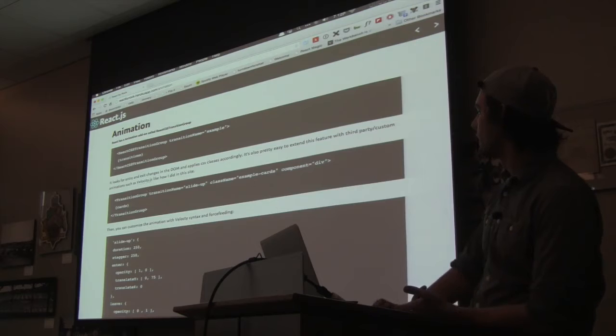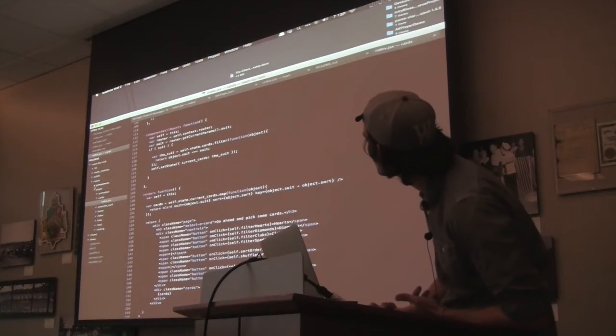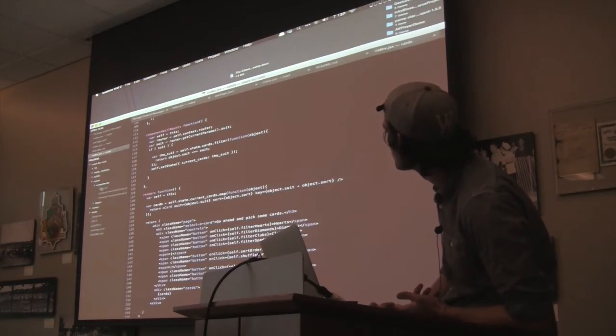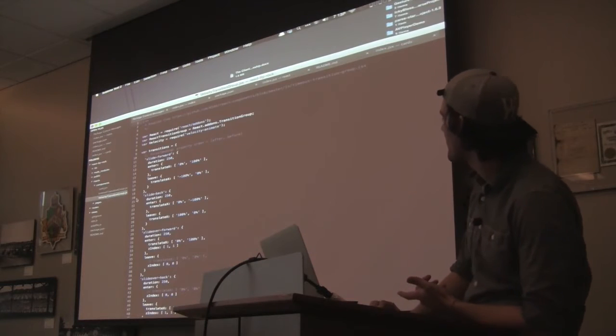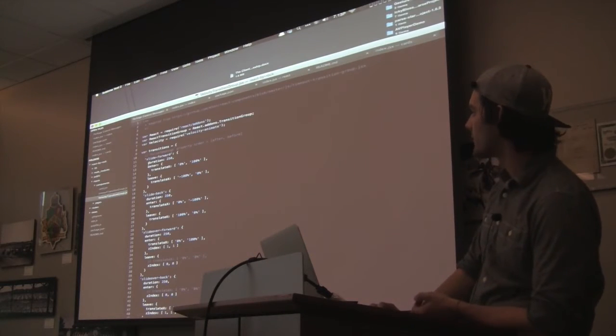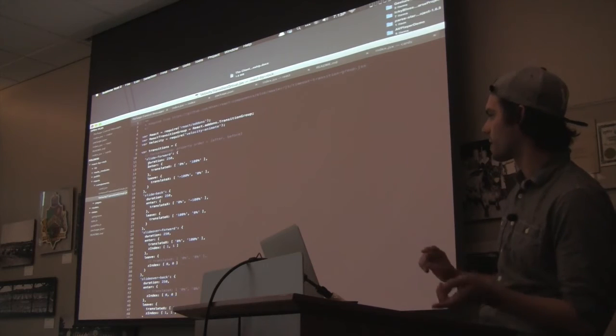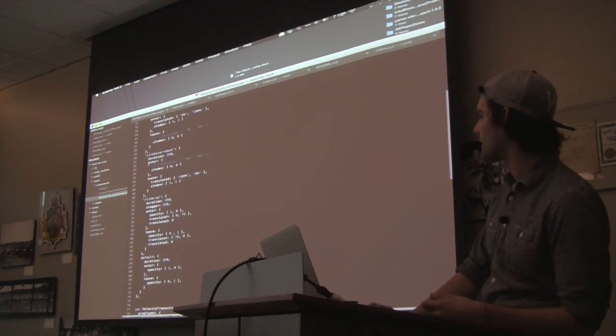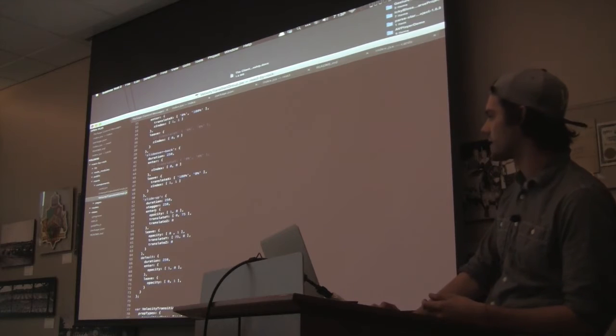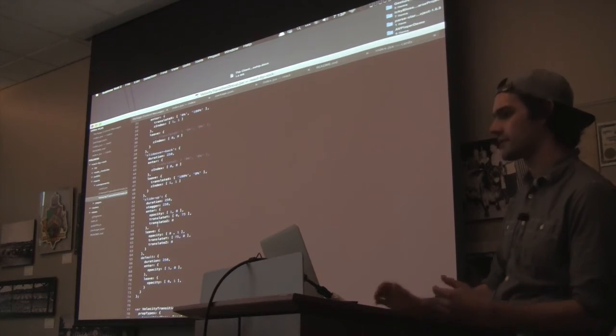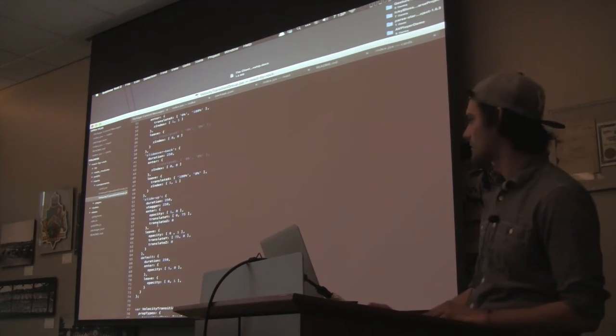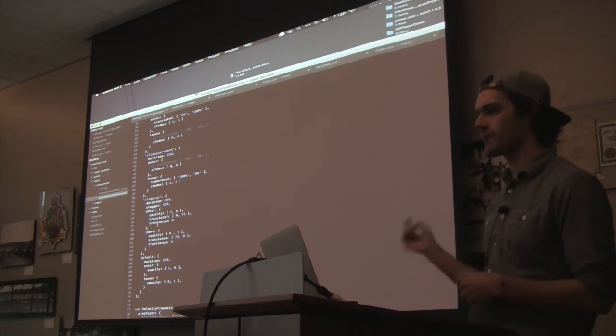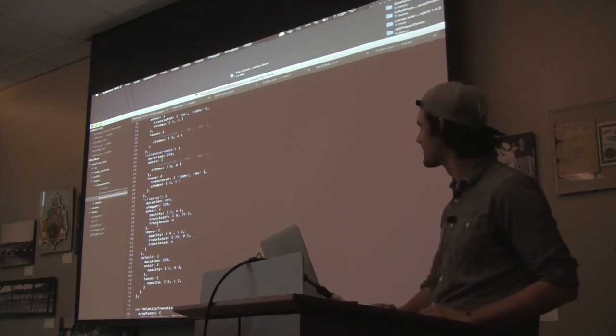So I have a custom velocity transition group. And I have all my transitions labeled here. So for the page transitions, I have slide forward and slide back. And for the actual cards coming in, I have this slide up that has a couple different CSS transitions happening at the same time. And it's cool that you can go through and just label all these and apply the transitions in an organized way.